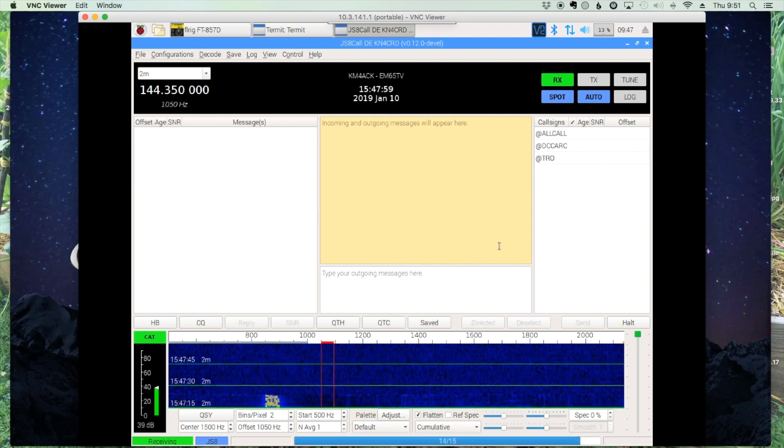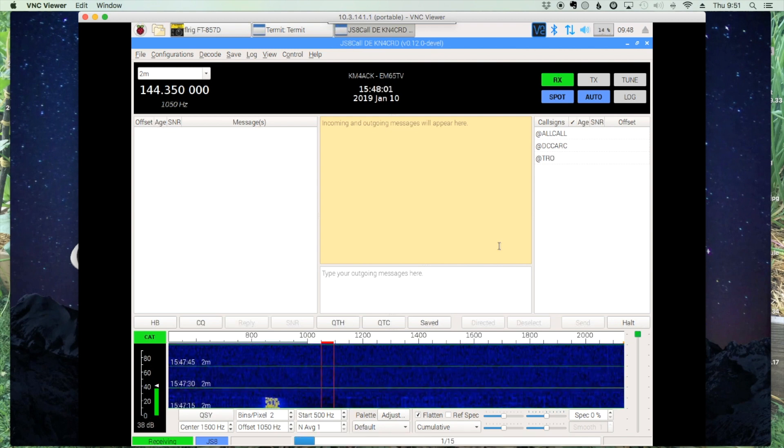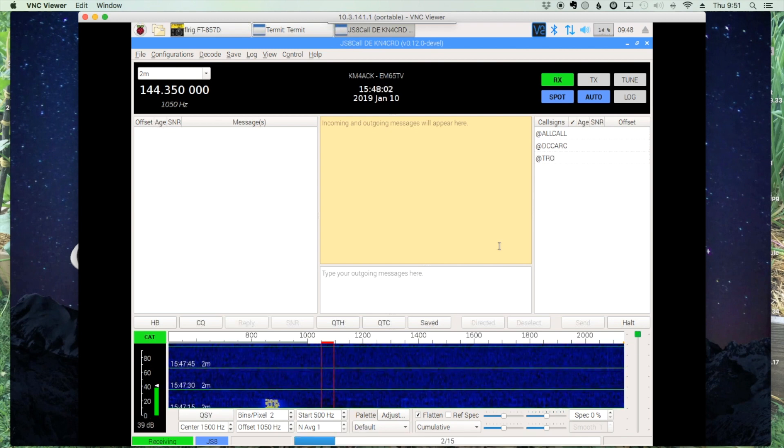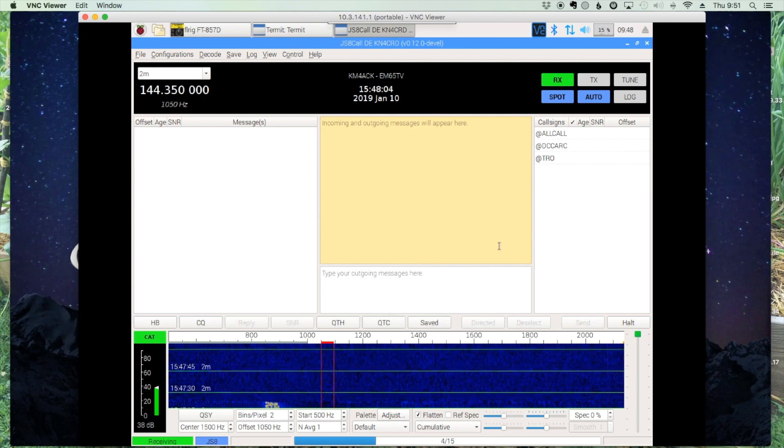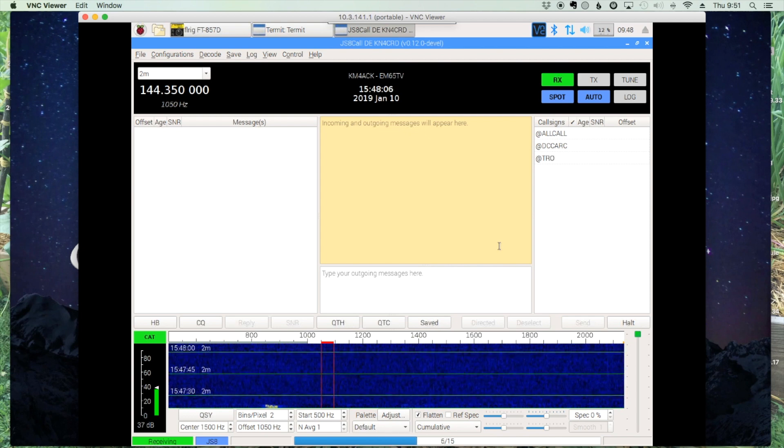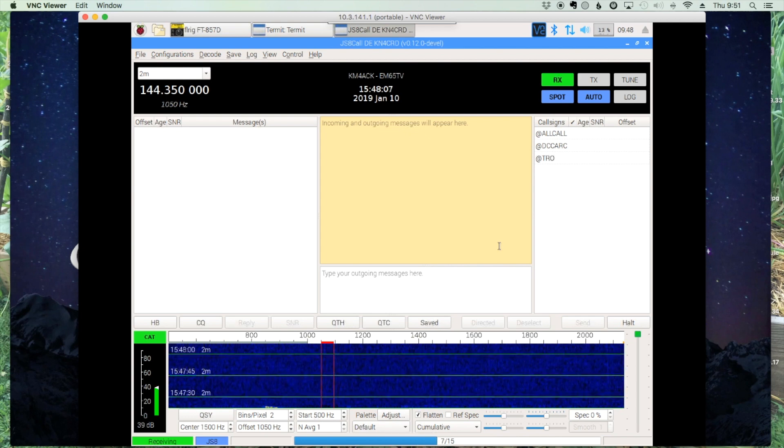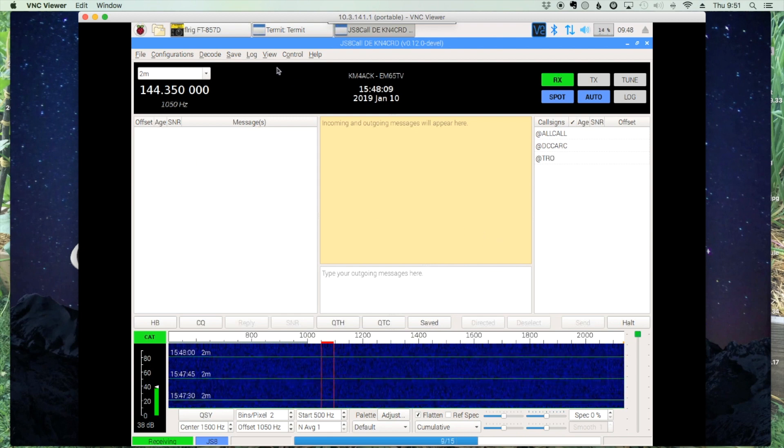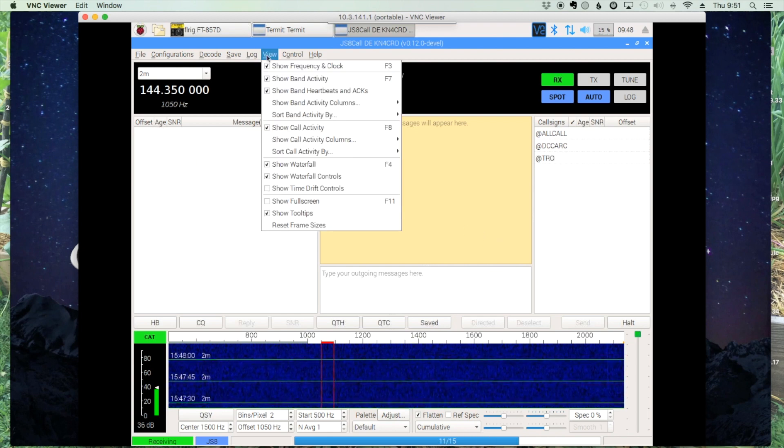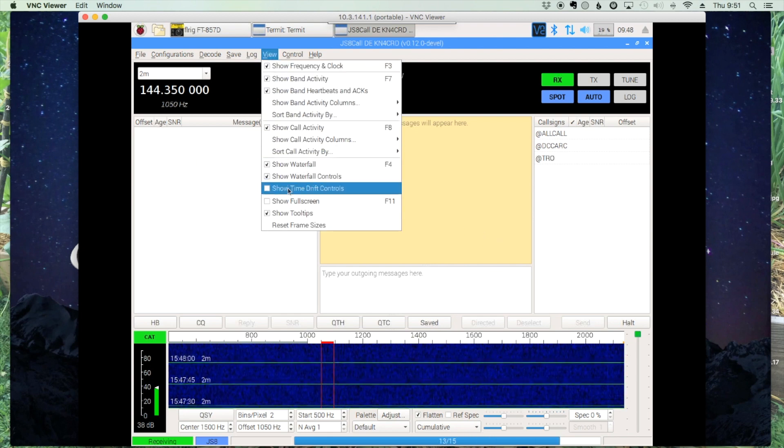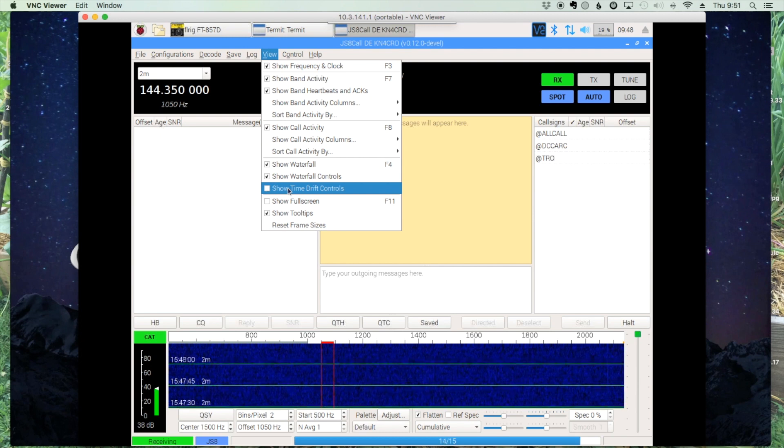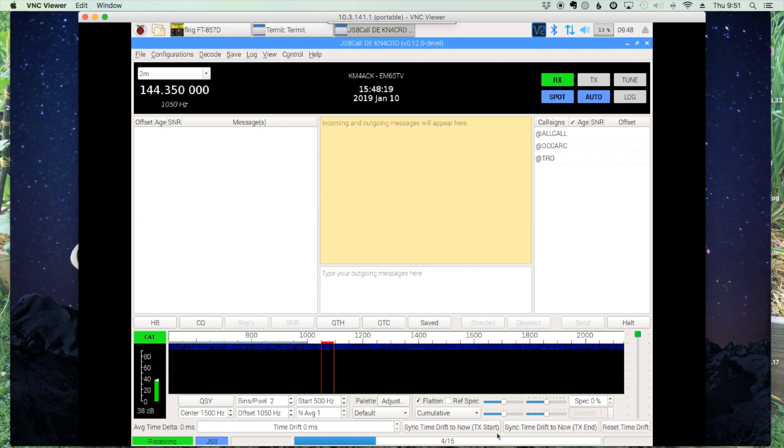Fortunate for us, Jordan has built in some really cool tools in JS8 that allows us to correct this problem without even bothering to set the time. Under your View menu, you want to come down to Show Time Drift Controls. And that's going to populate this new box right down here at the bottom.